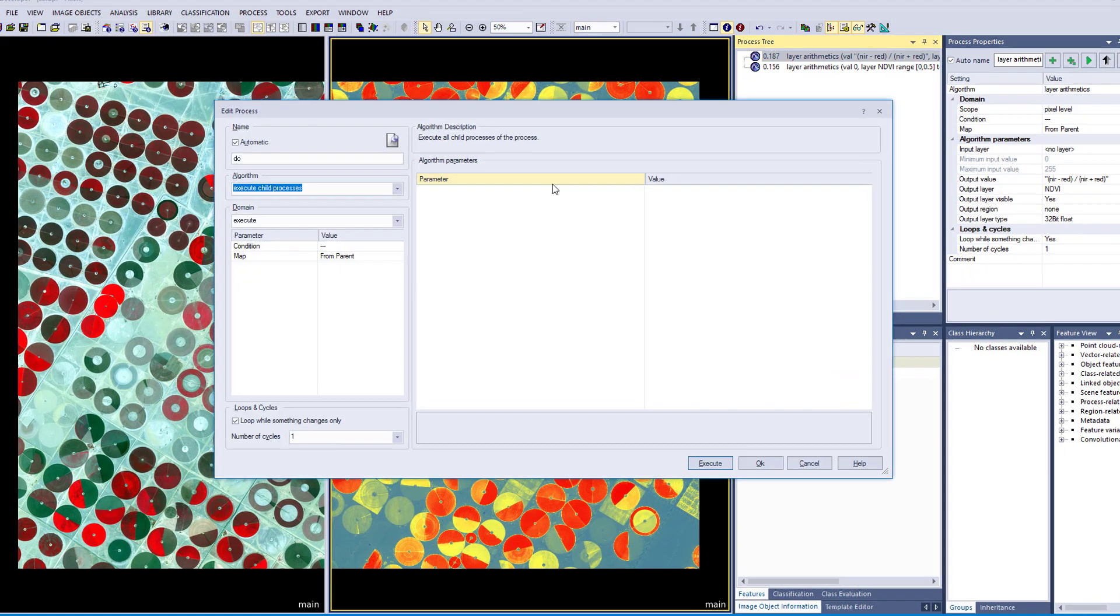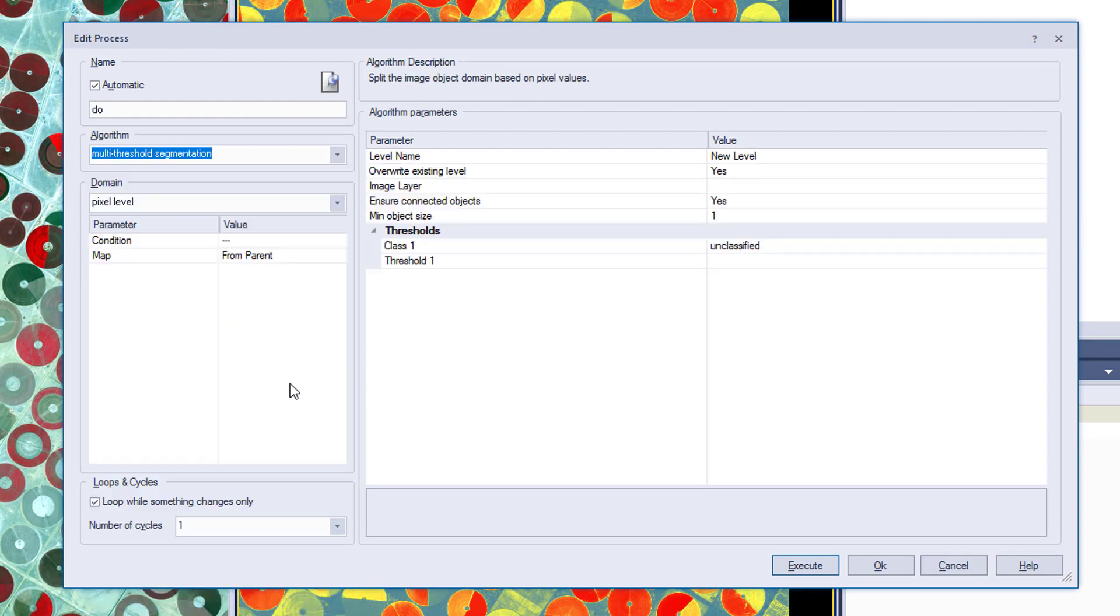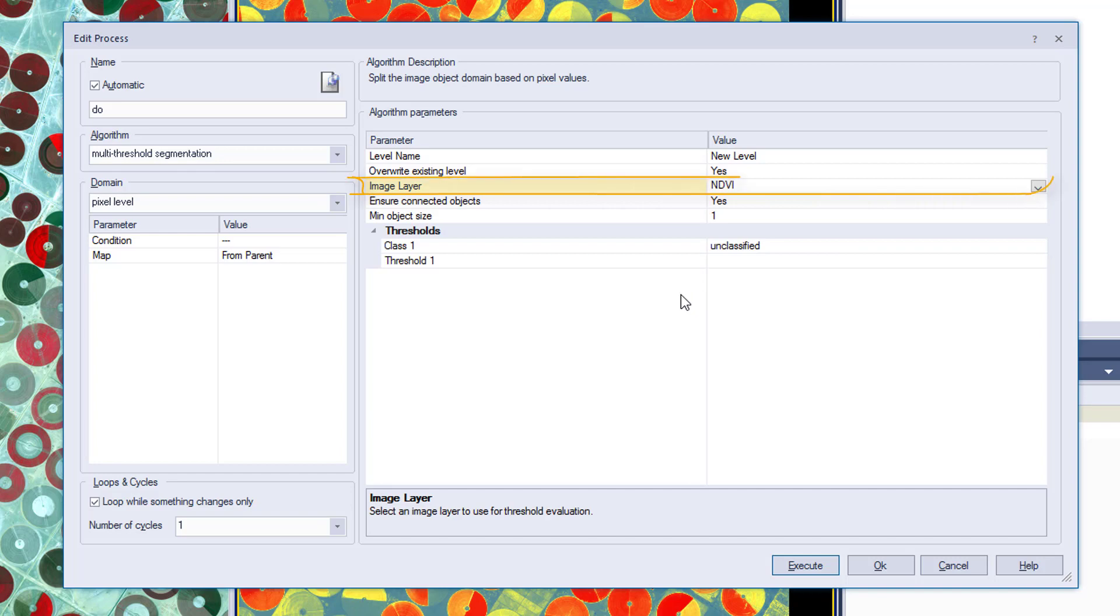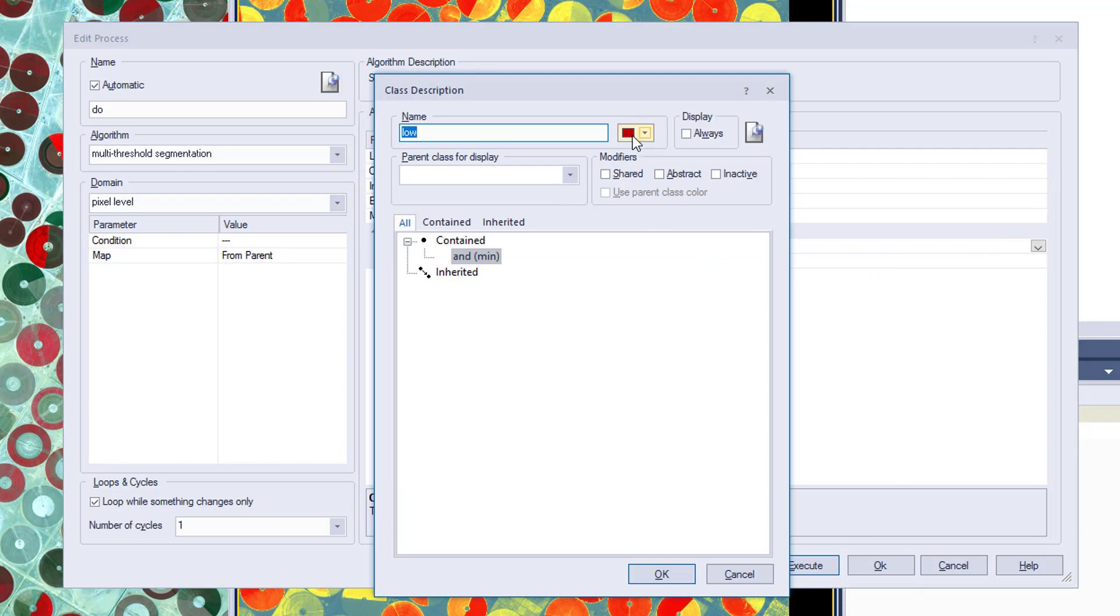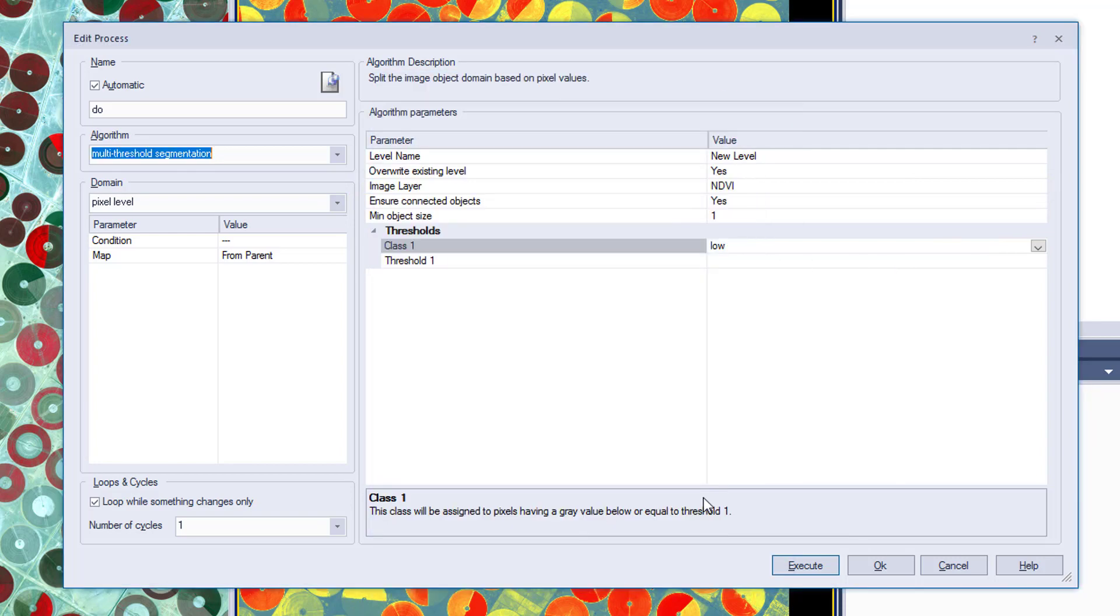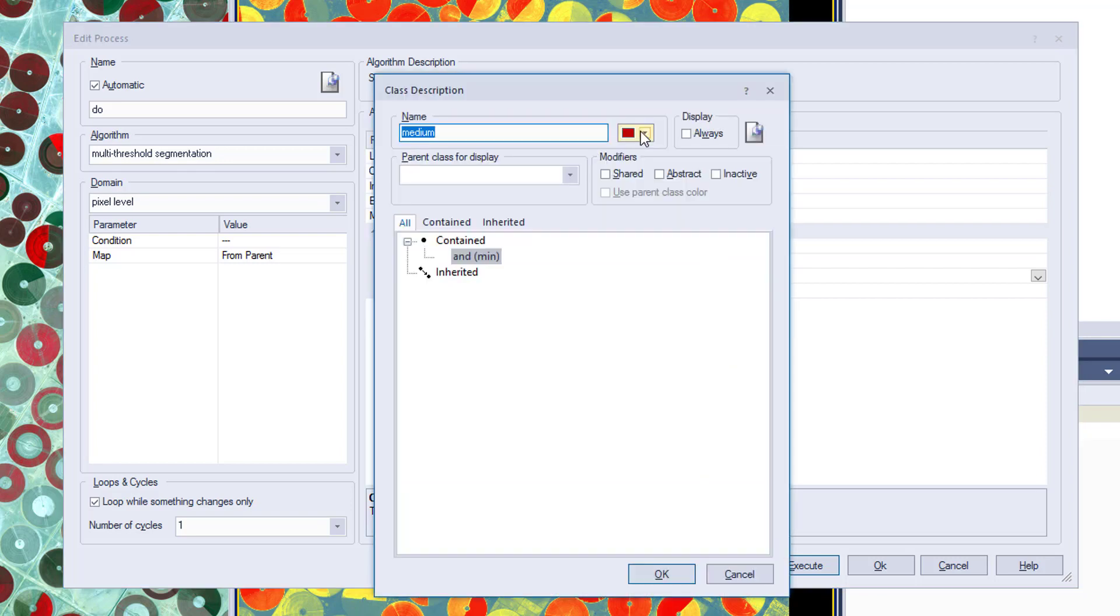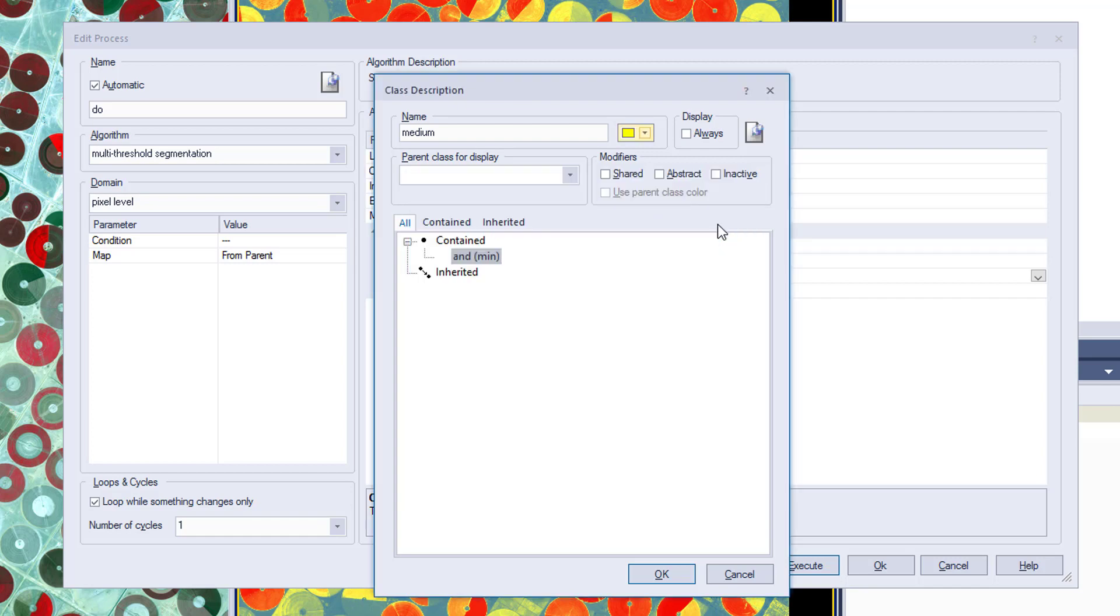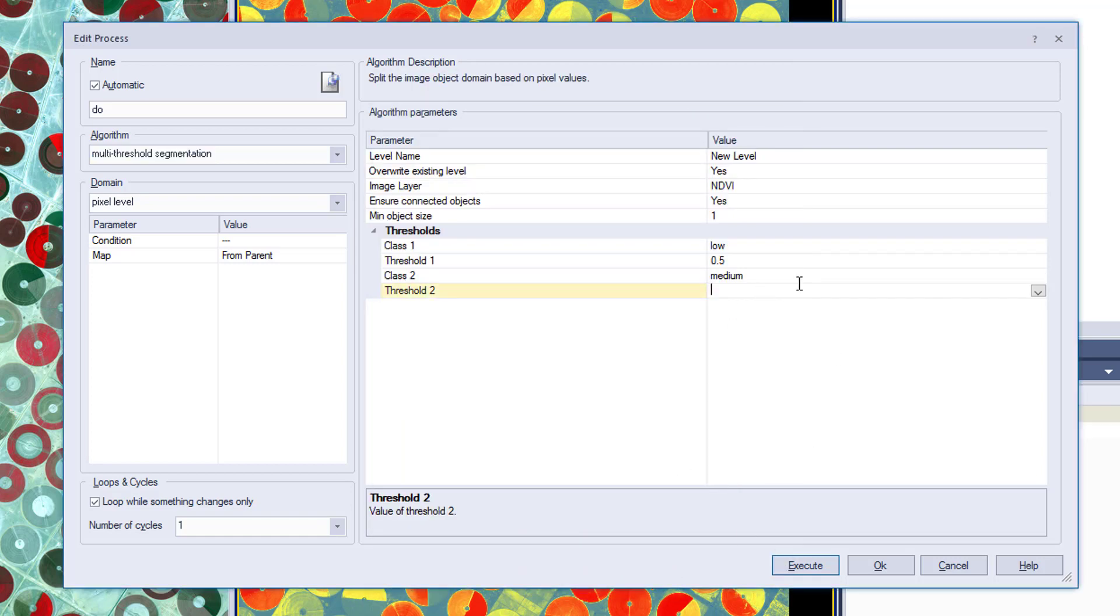And as a next step I want to show you that you can use these layers that you are calculating within eCognition for segmentation input or classification. In this case I am going to show you how to use it in the multi-threshold segmentation. In the multi-threshold segmentation you only can use one layer. In our case we are going to use the NDVI, and I am going to define three different classes: low, medium, and high. I am going to put all values lower than 0.5 into the class low, values between 0.5 and 0.75 into the class medium, and all values higher than 0.75 into the class high.